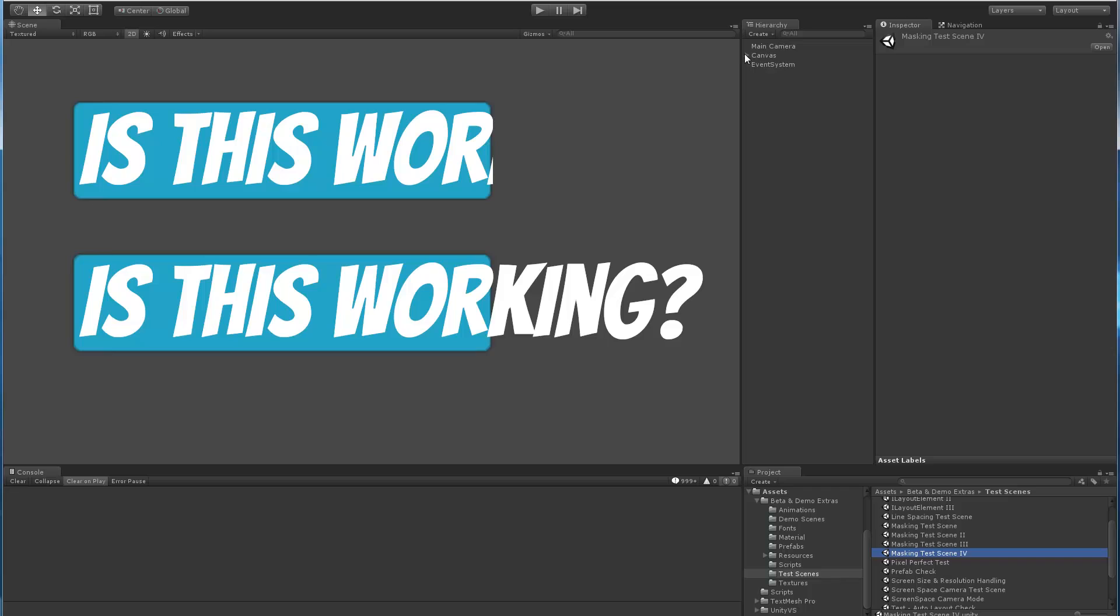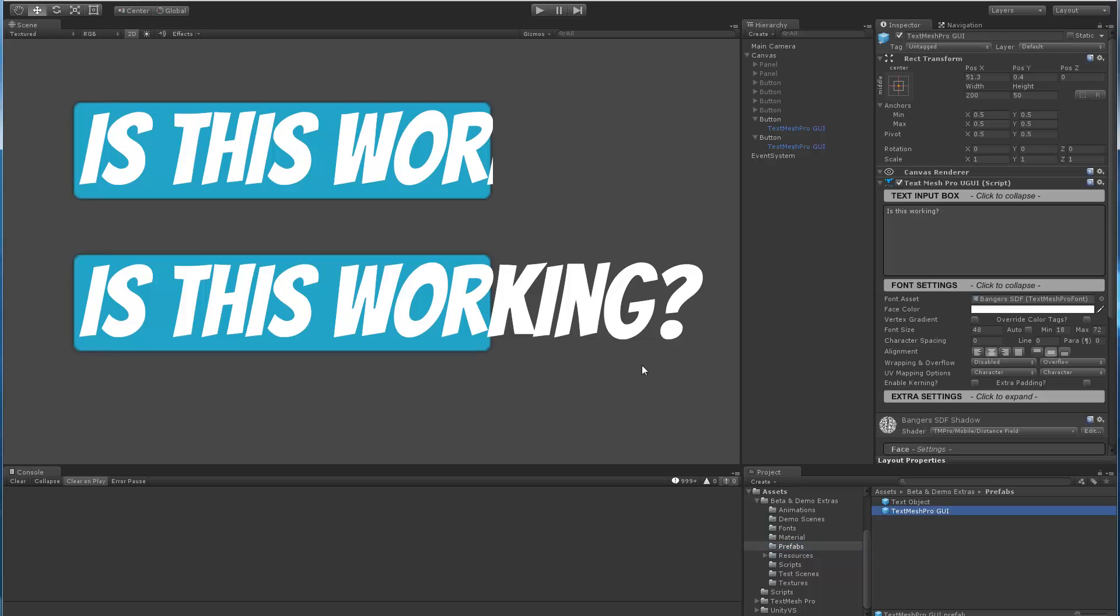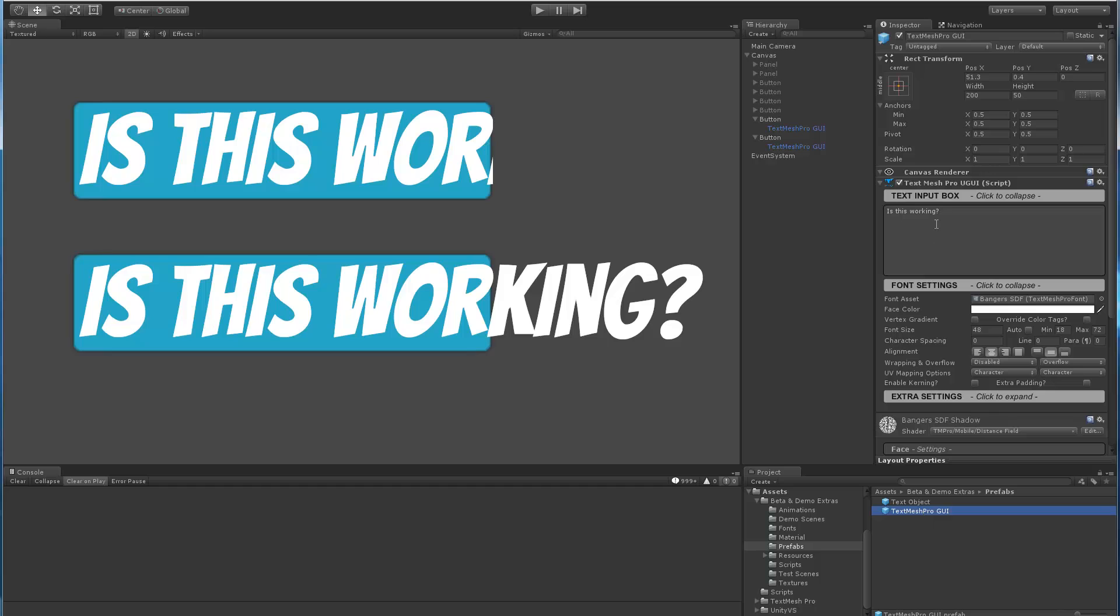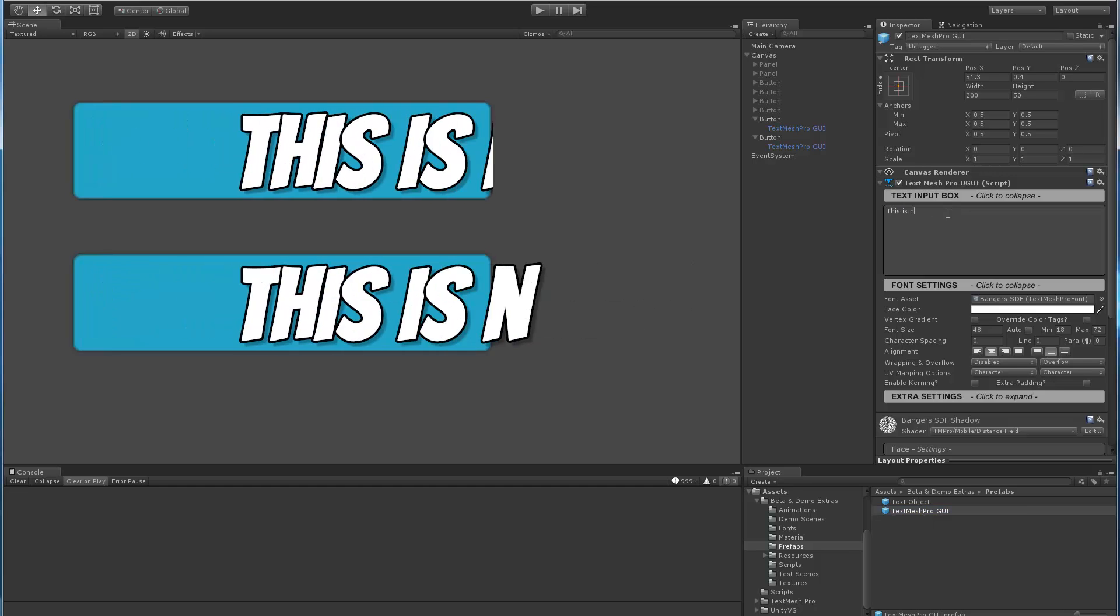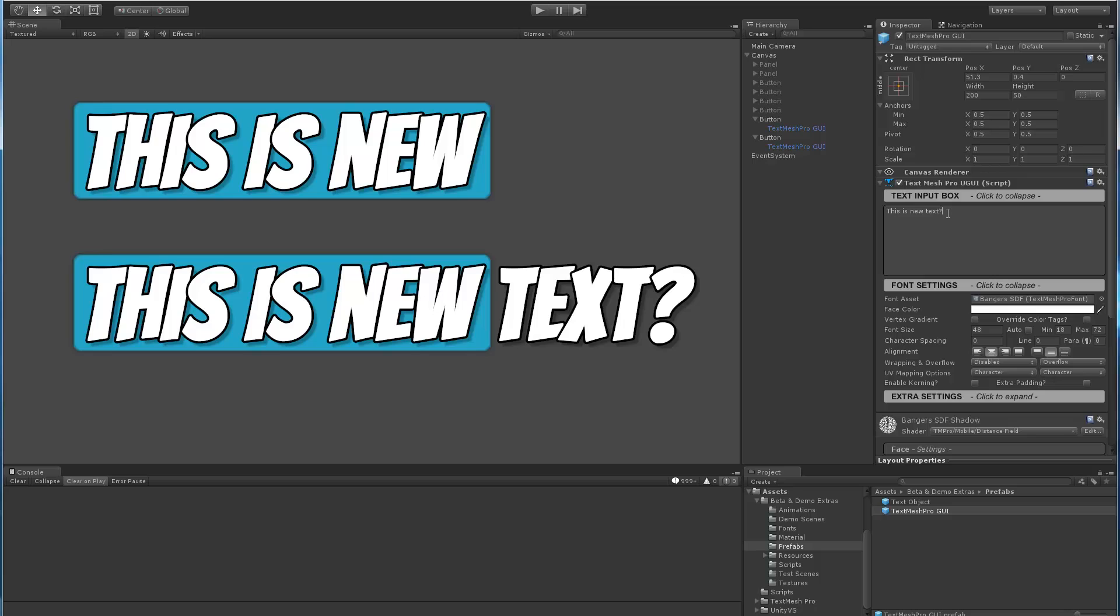Let me show one more example and go to my test scenes and load one of the masking example. Let's recenter the screen. So in this example here, I'm using, and let me navigate here to the prefab. So in this example, I have two objects, one has masking enabled, the other one has masking disabled, and both of them are using a prefab of a TextMeshPro object. So if I select the prefab and I change the text, this is new text, you can see that changing the prefab, the change is reflected across both objects, still respecting the masking.